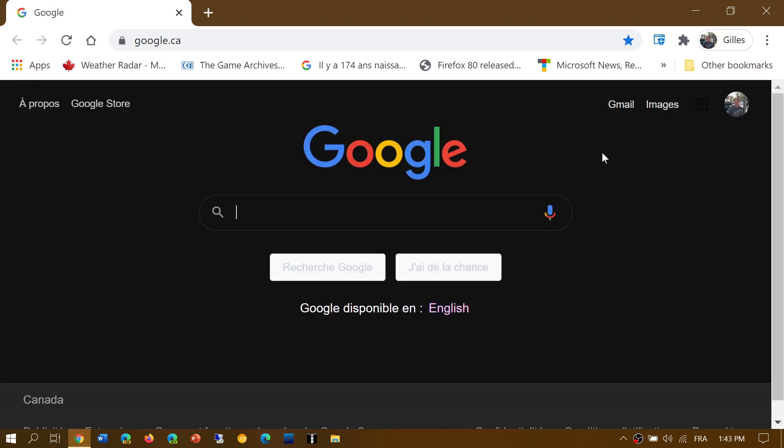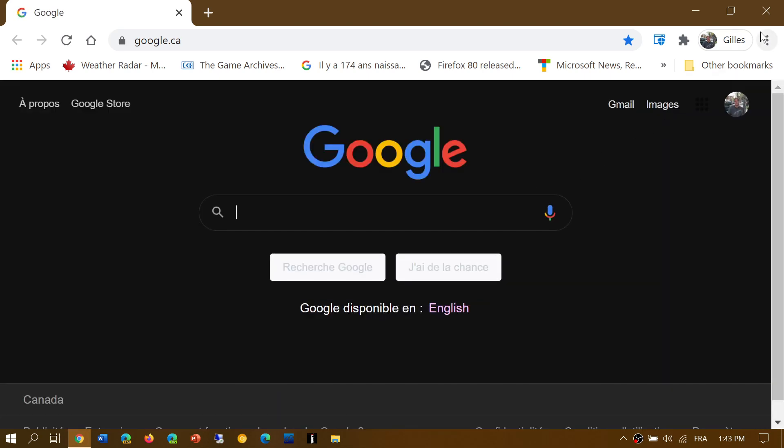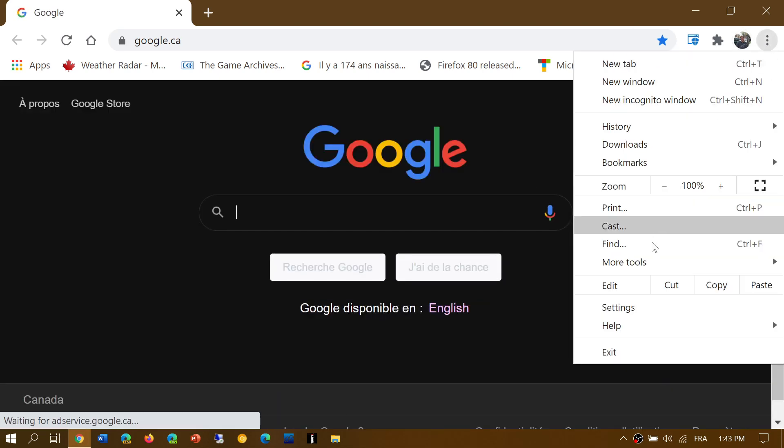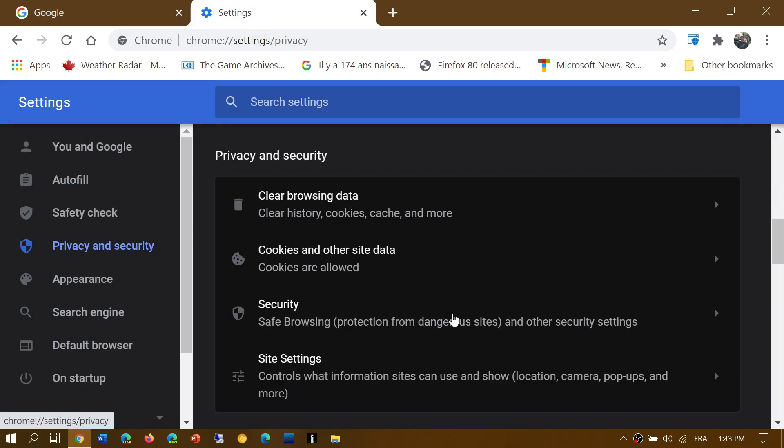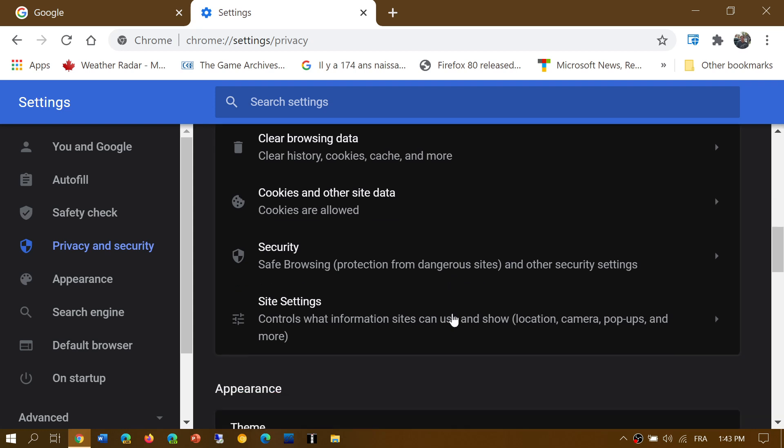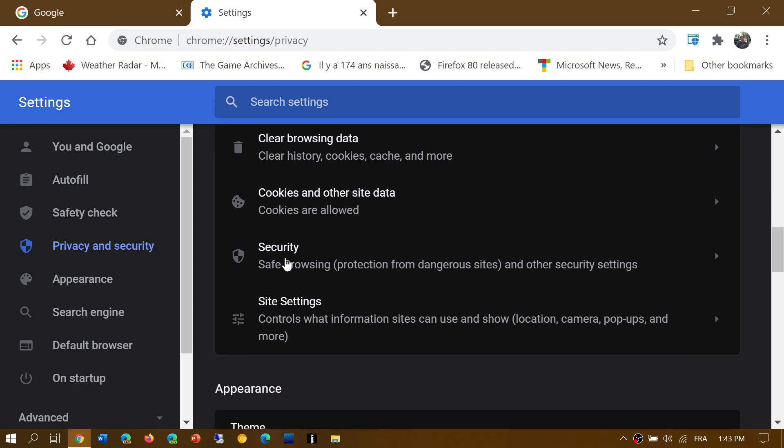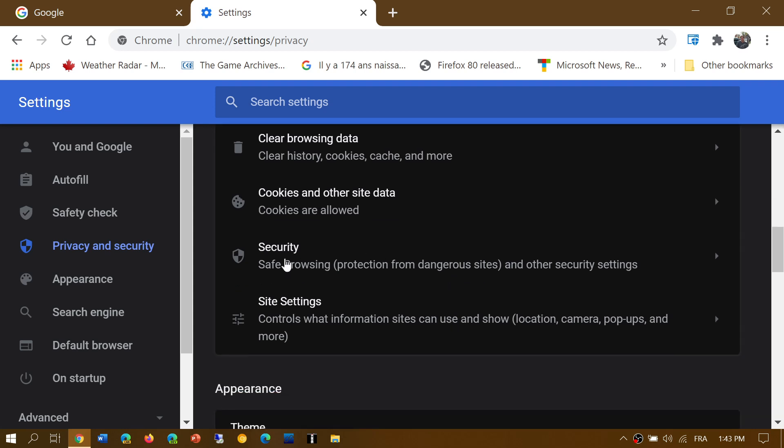When you go into your Chrome browser on the upper right corner in the three vertical dots and go into settings, go into privacy and security. Here you have an option that's called security.